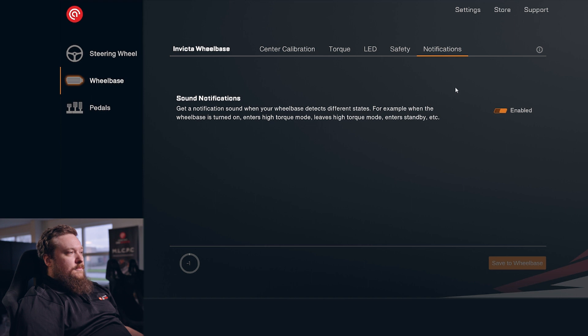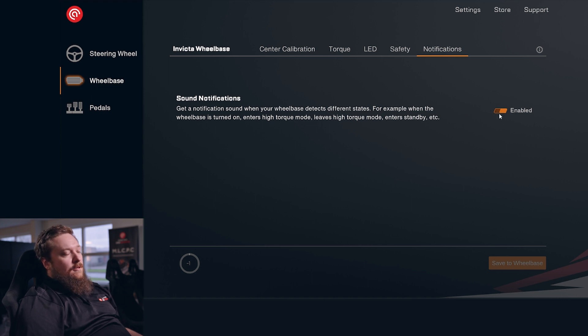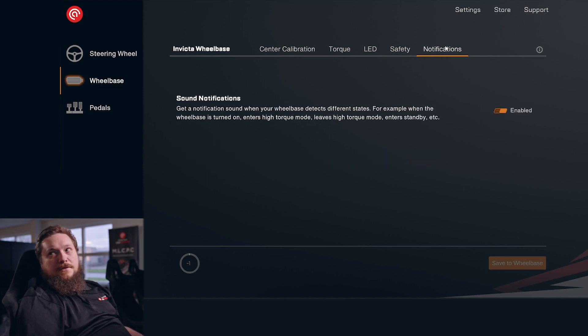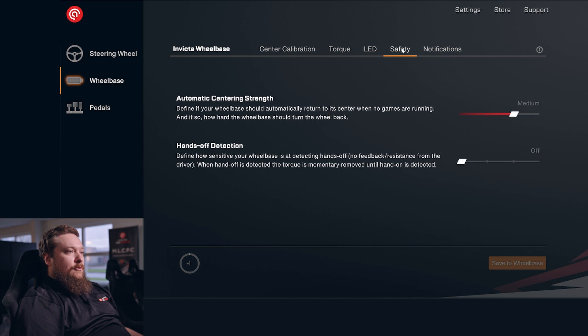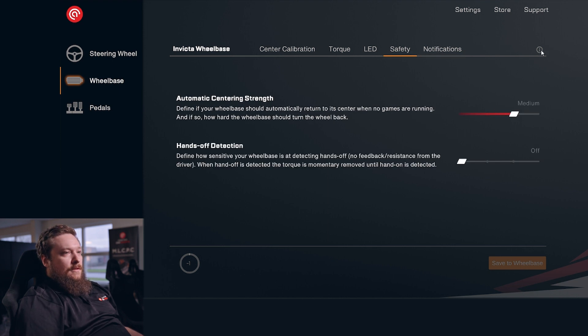And then of course, we have our sound notifications. There's probably going to be more options in here in the future, but at the moment, it's just the basic options.